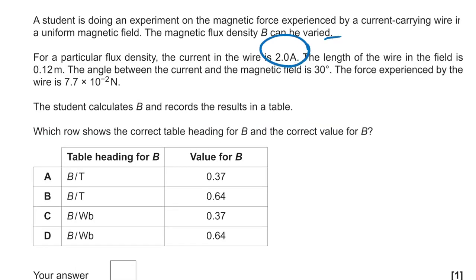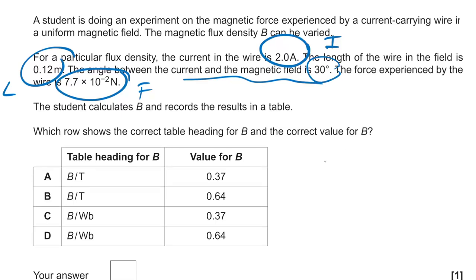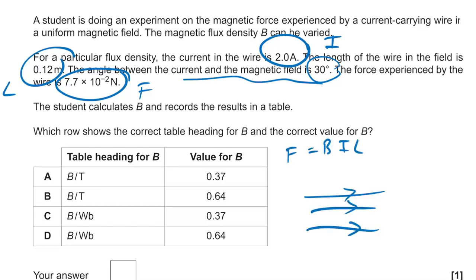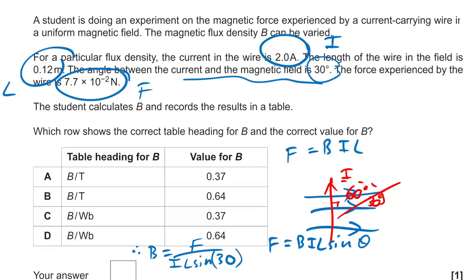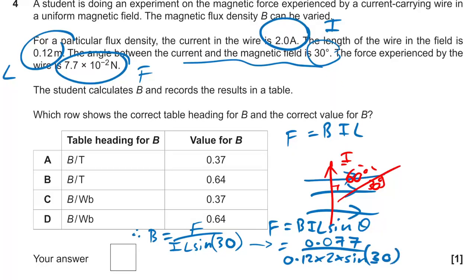Question four: we have a current of 2 amps, length of 0.12 metres, force of 0.077 newtons, and the angle between the current and the magnetic field is 30 degrees. F = BIL applies when the current is perpendicular, so we multiply by sine of the angle. For B: force divided by IL times sine 30 = 0.077 divided by (0.12 × 2 × sin 30) = 0.64.